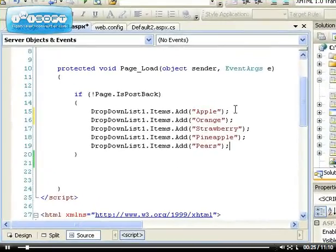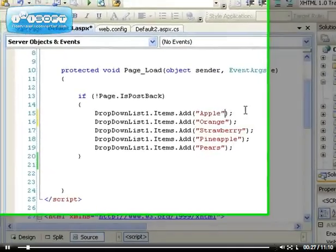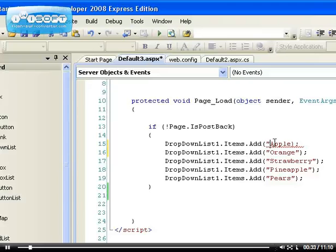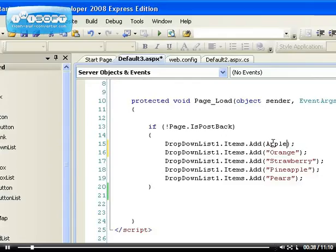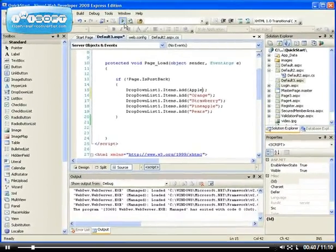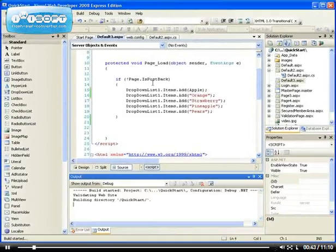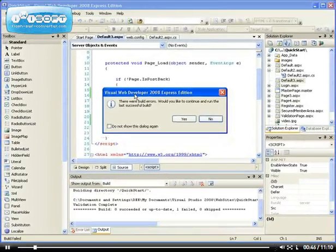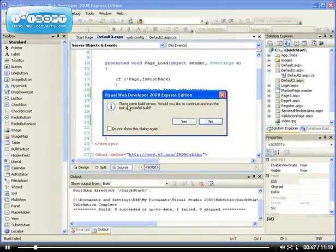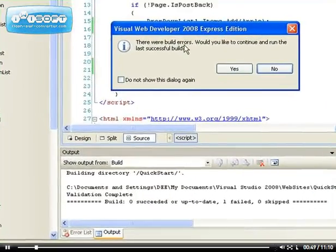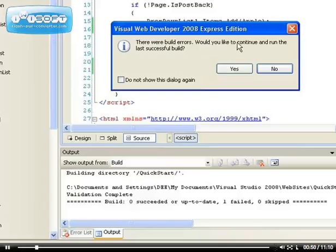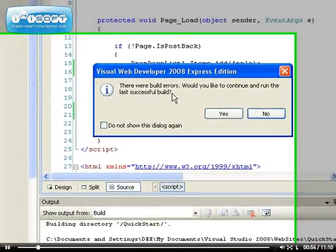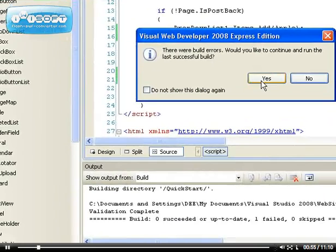For example, remember the last time when I created this drop-down list, I forgot to put the fruit in quotes. So what happens is if you run the application when there's an error, you get this little pop-up that says there were build errors. Would you like to continue and run the last successful build?